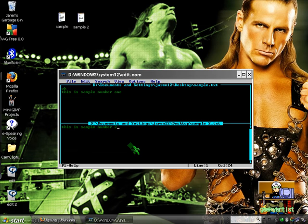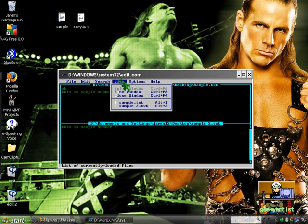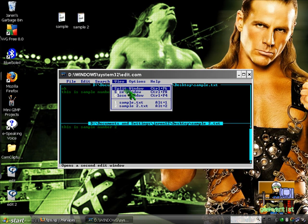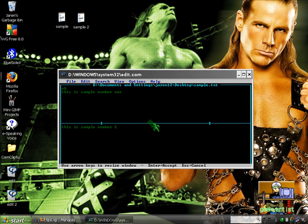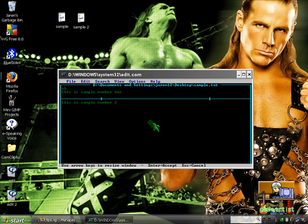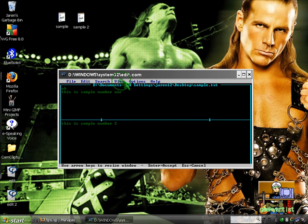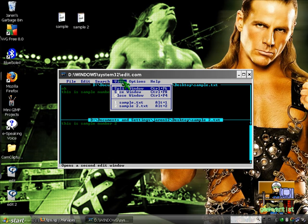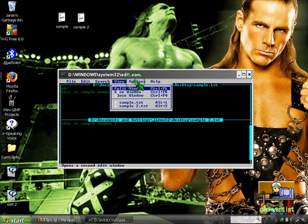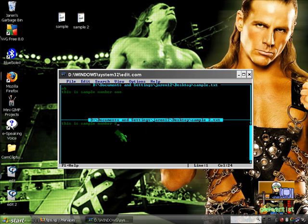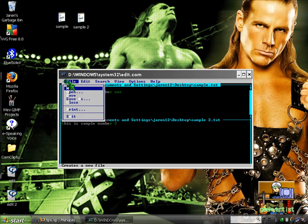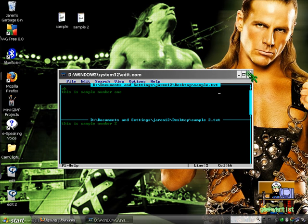We also have other features like the normal Edit commands like cut, copy, paste, clear, the Search command. You can also resize your window, let's say you want this to be bigger or wider. You can also basically assign the printer port if you're going to print yours, and some Help commands. To basically exit this just press or go to File then Exit, or go directly to the X button here.